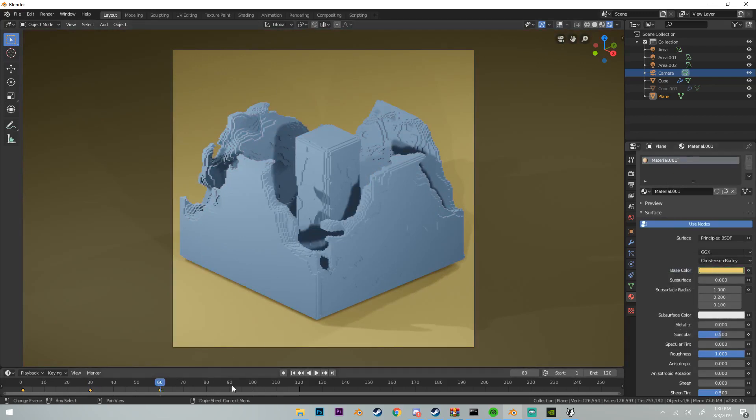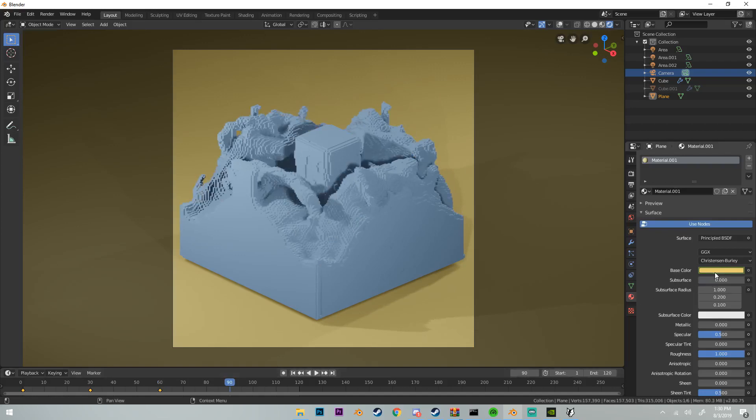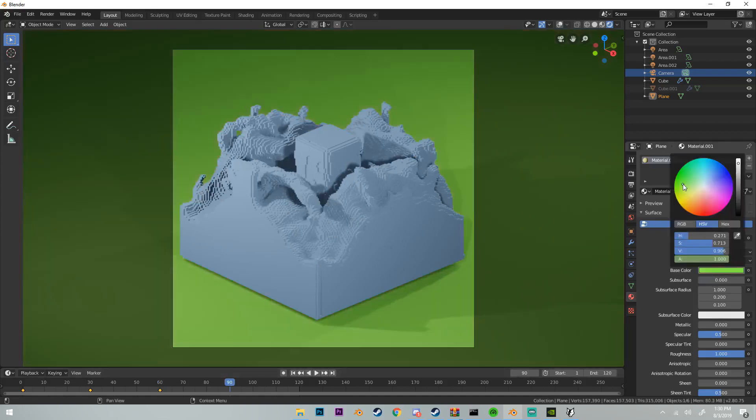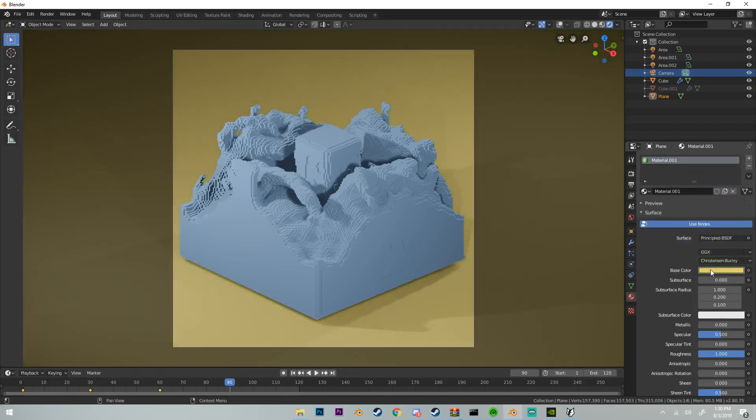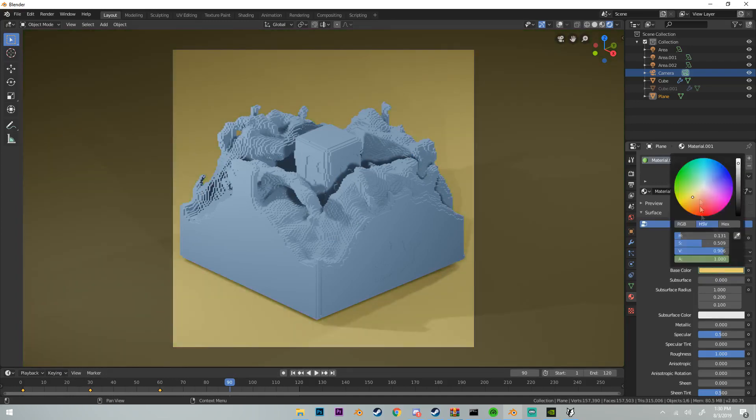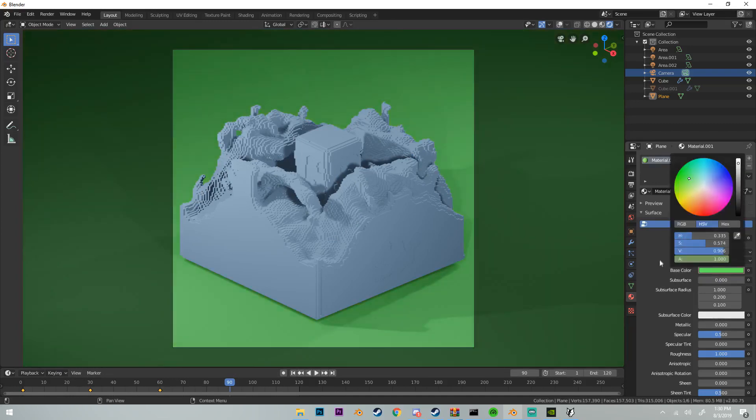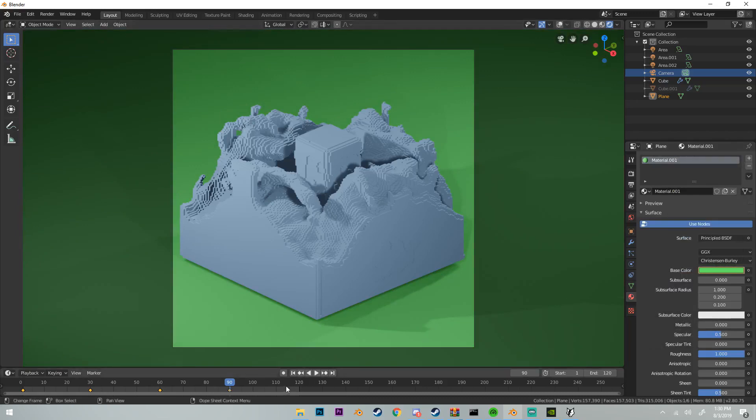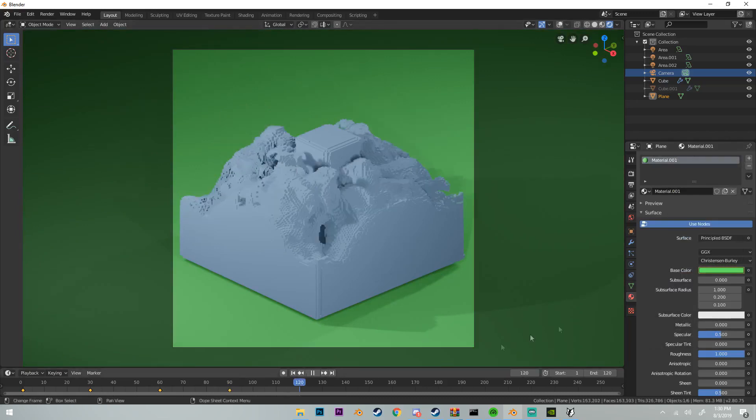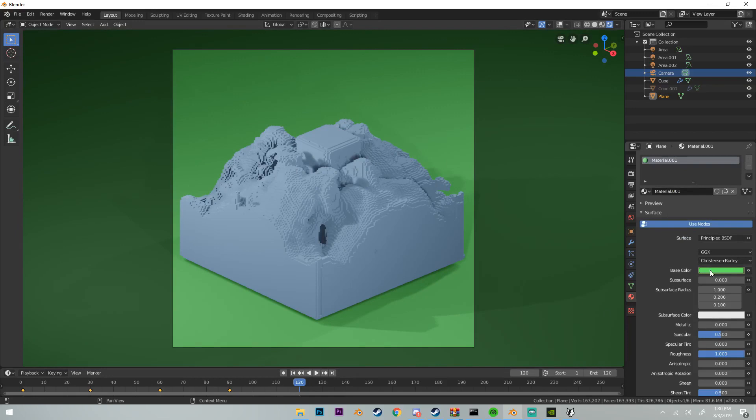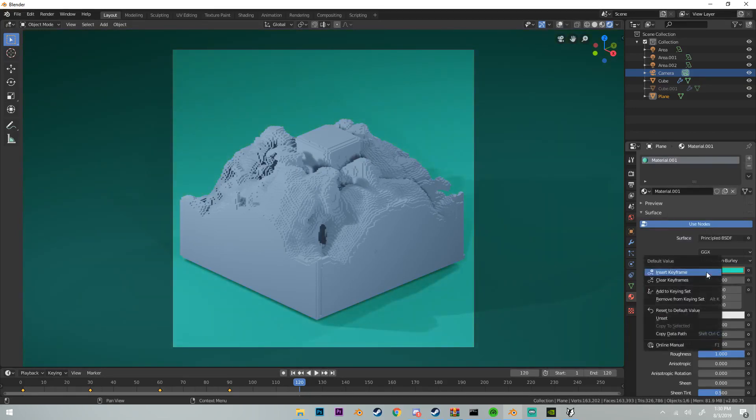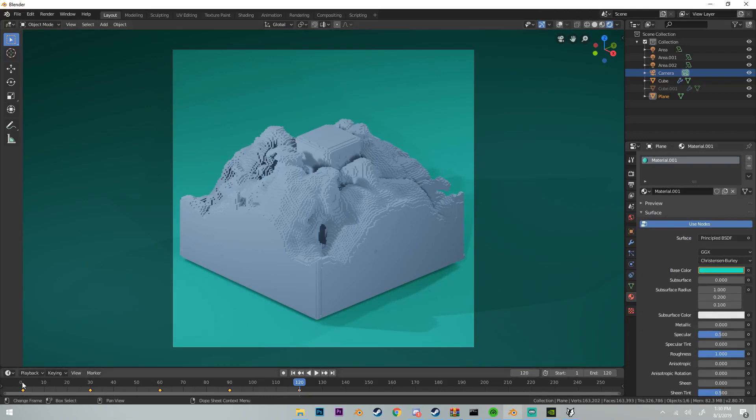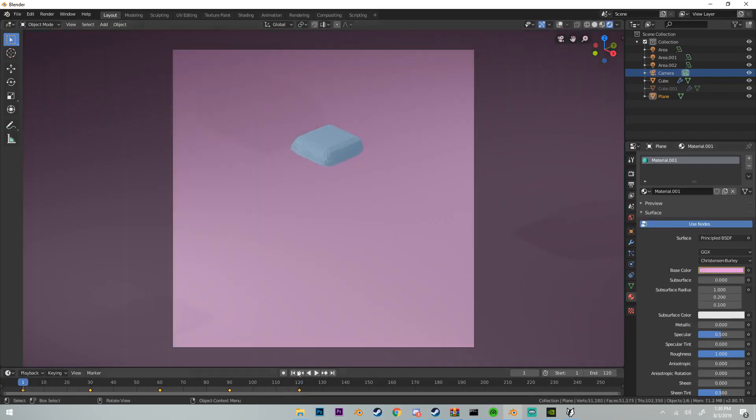Change the frame to 90. Change the base color to a green and then insert keyframe. Then change it to 120 and then change it to this kind of light blue material and then insert keyframe. Now if we look in our animation we should see that our background is changing, and it looks like it is.